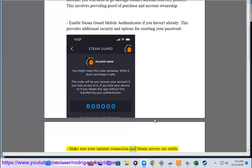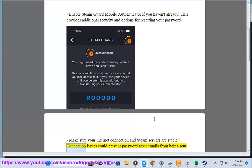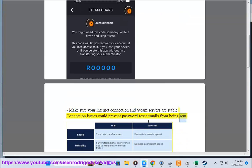Make sure your internet connection and Steam servers are stable. Connection issues could prevent password reset emails from being sent.